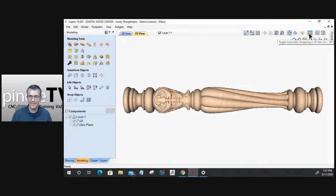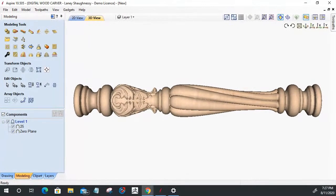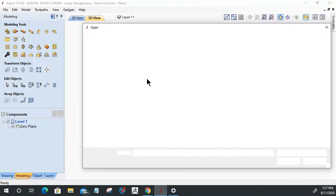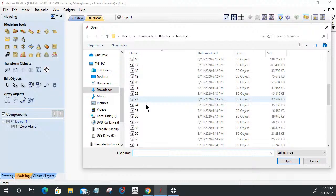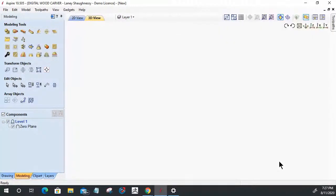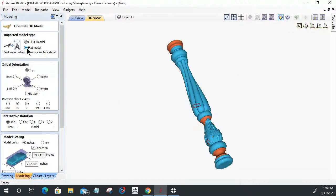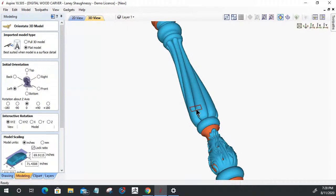Let's delete this model and bring it in again so we can actually talk about what we wanted to discuss. When you import a 3D model - whether it be STL, OBJ, PRJ, V3M, 3D clip, or other file formats - we have to orientate that 3D model within our material. If I were to orientate this as a flat model, I'd have to spin this around. That little red box is my material - my 29-inch by six-inch diameter material right there.